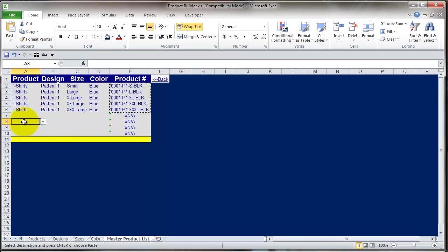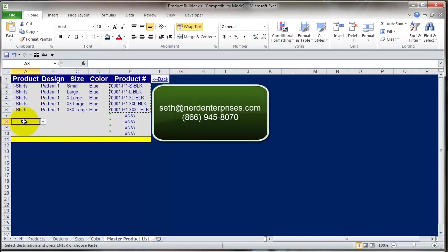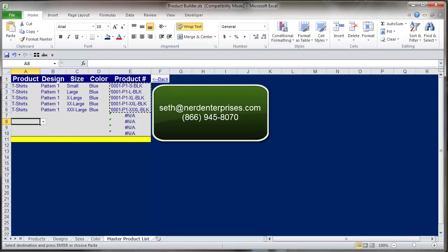As always, if you have any questions, email me at Seth@NerdEnterprises.com. I'm also available for hire to customize this further so that it's more specific to your needs, so contact me for that as well. It's Seth@NerdEnterprises.com or 866-945-8070. I hope you're having an absolutely fantastic day and I look forward to seeing you on the web.